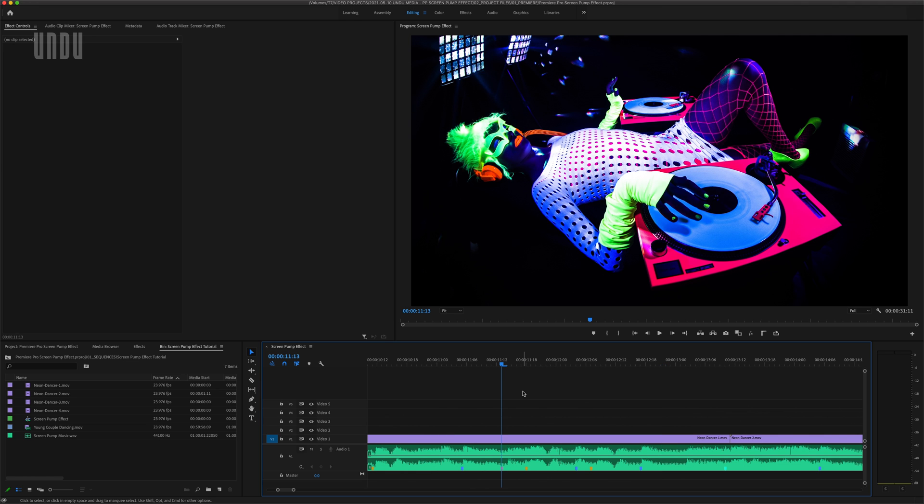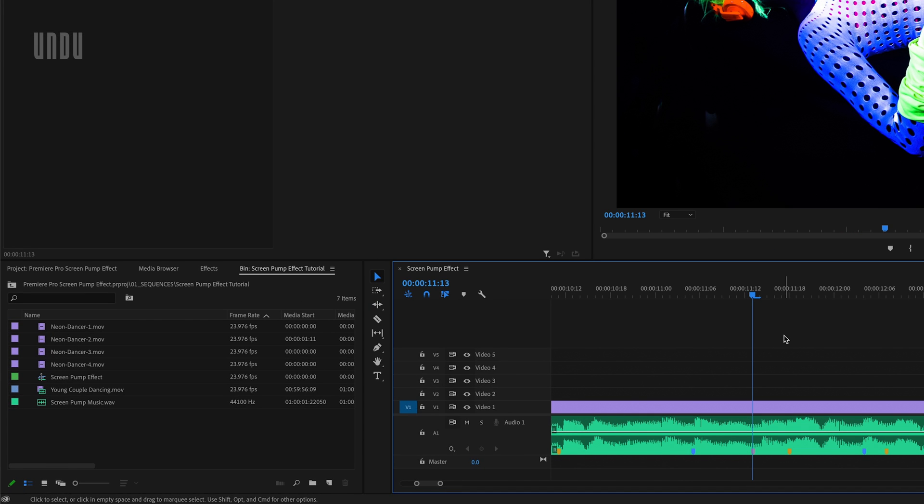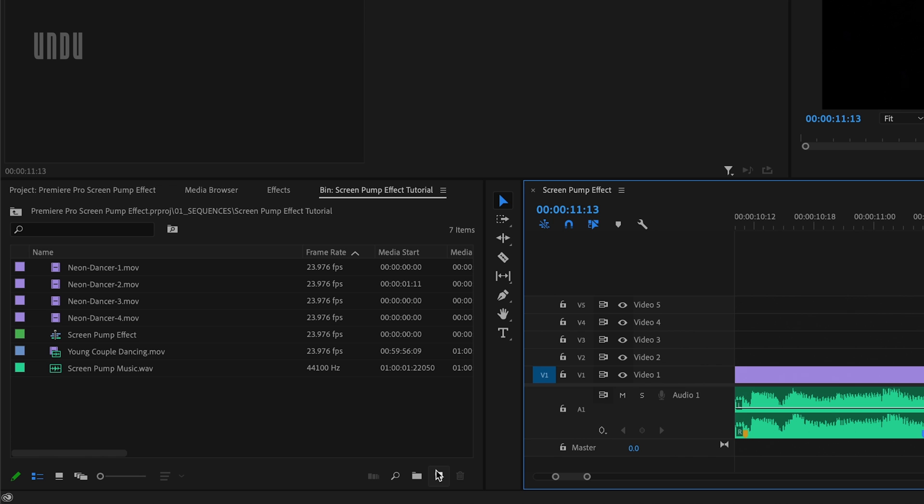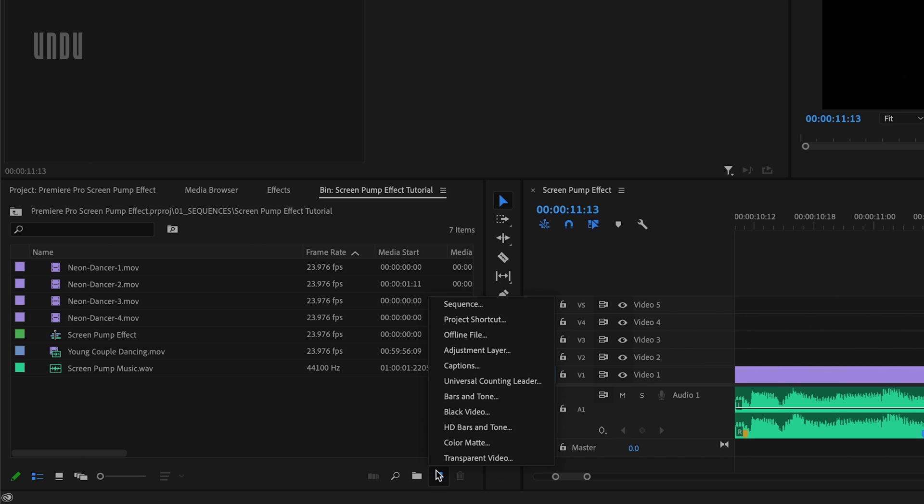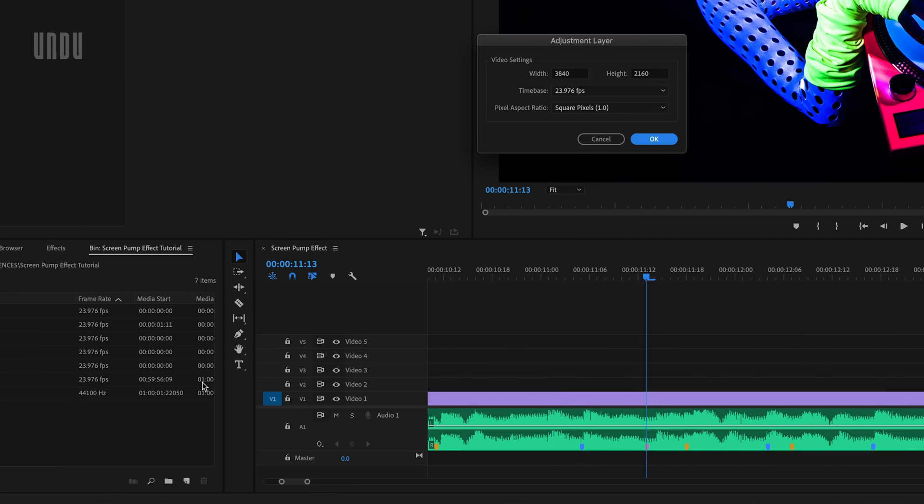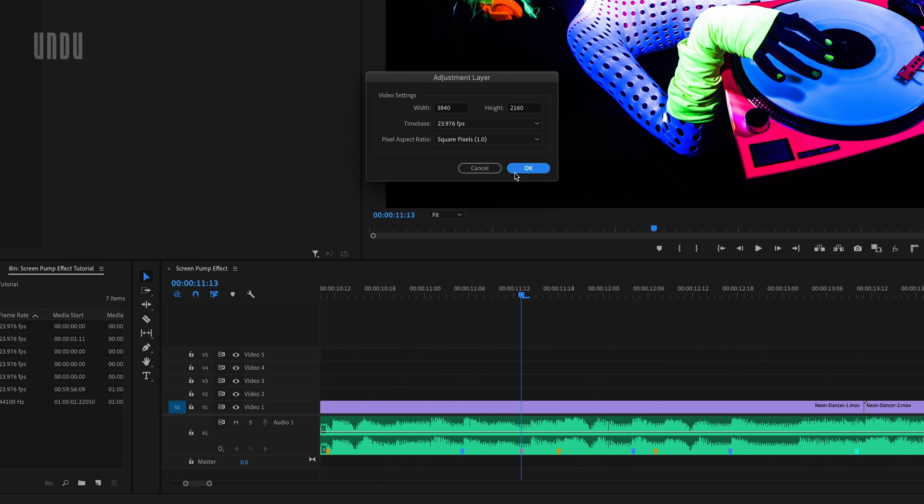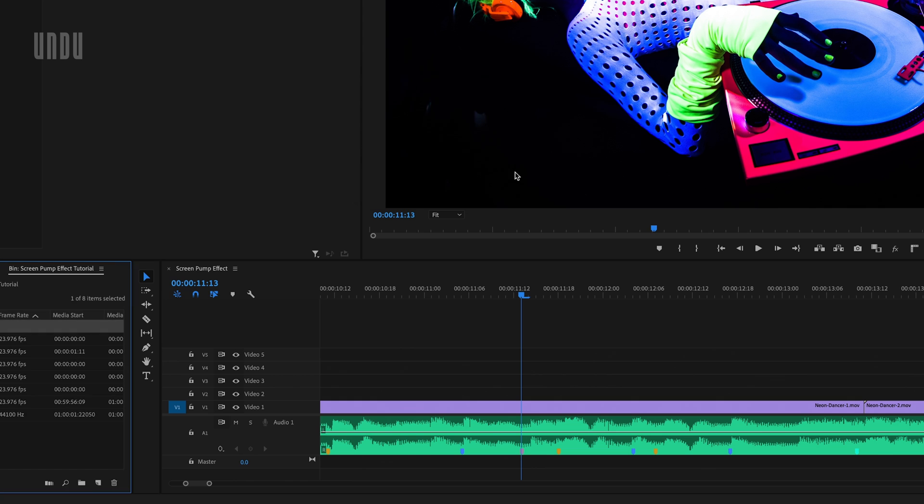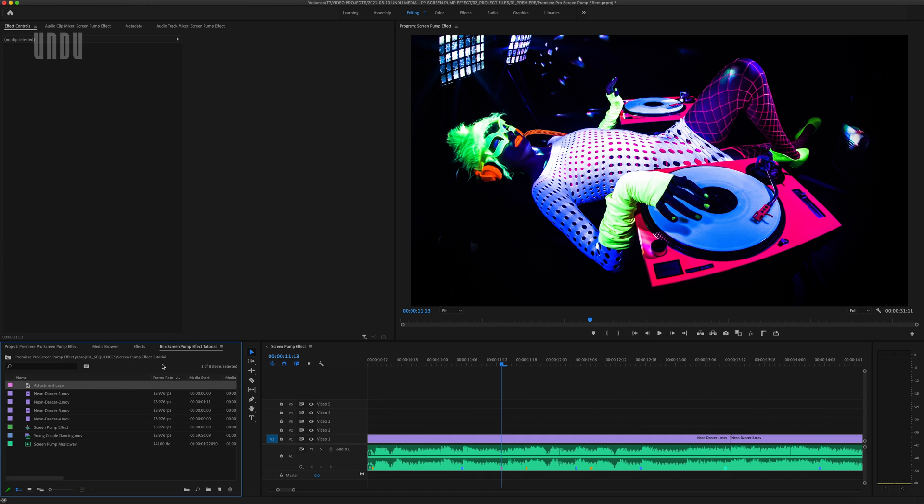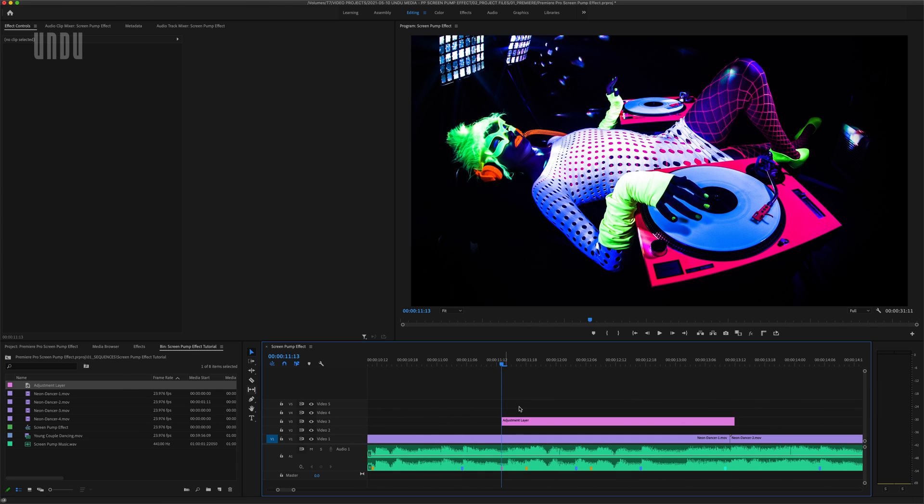I'm going to create all of these effects on adjustment layers for a couple of good reasons that I'll explain later on. So I'll come over to my project bin, click the new item icon and select adjustment layer. We'll click OK here and then drag that adjustment layer over onto my timeline.